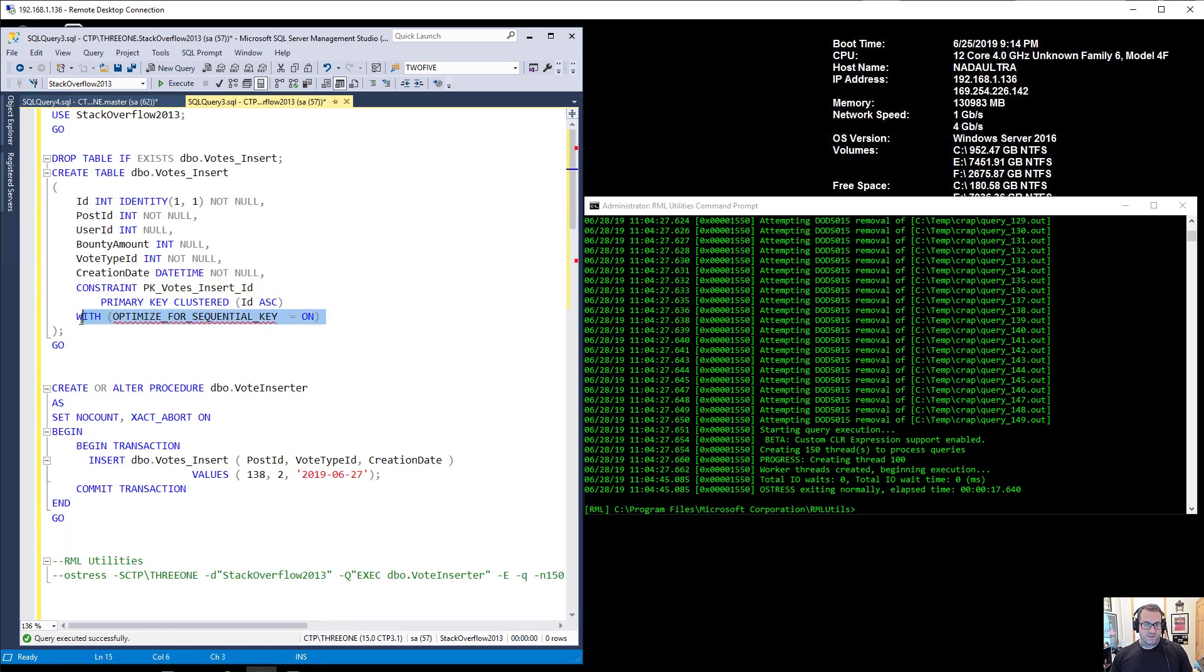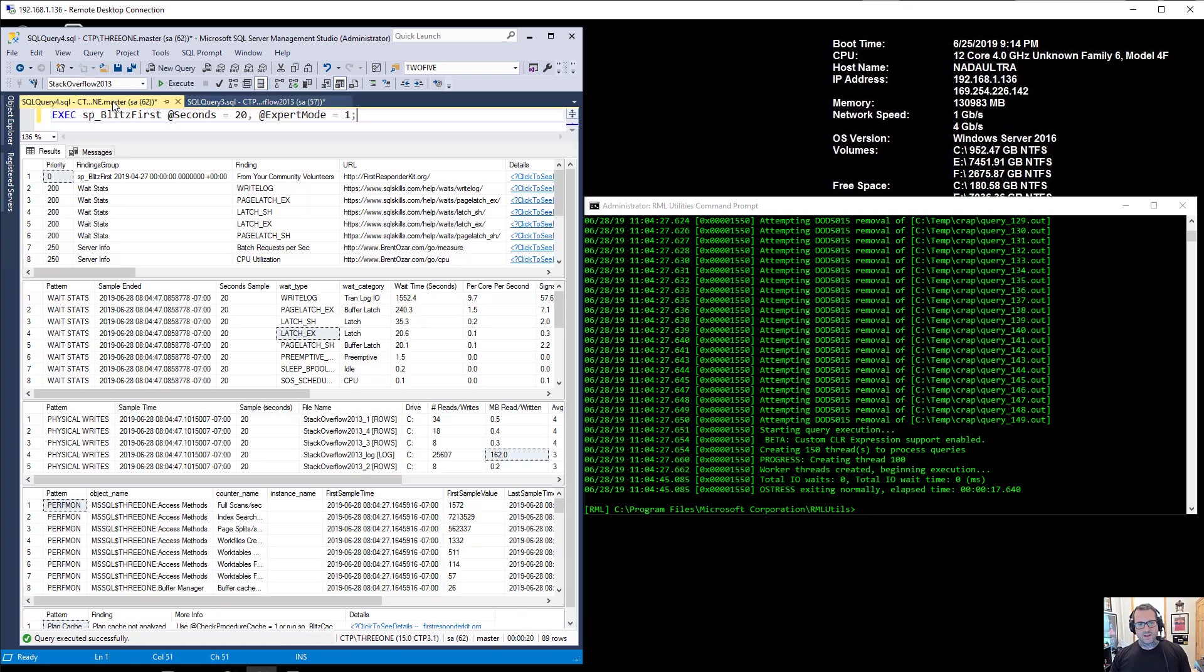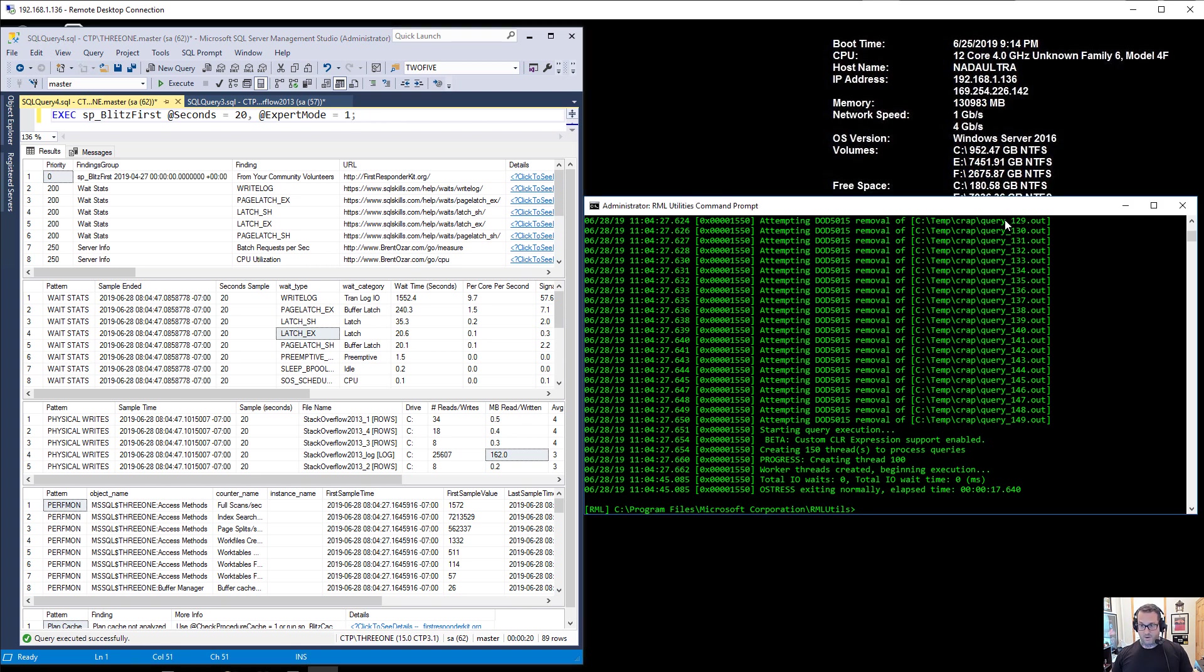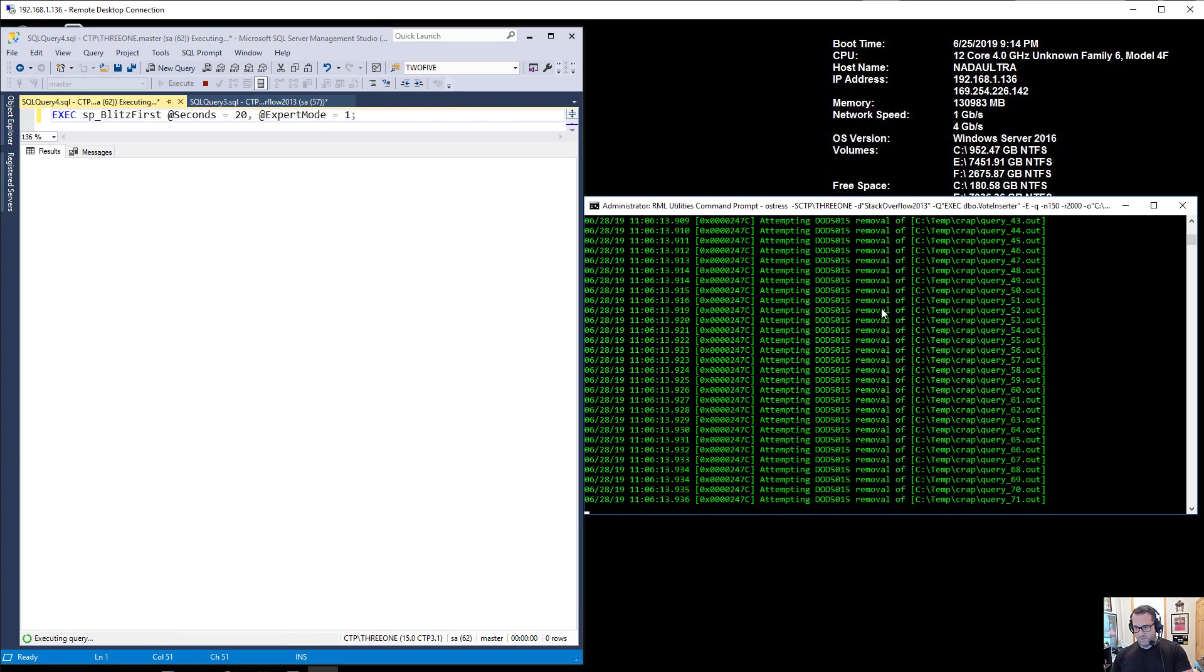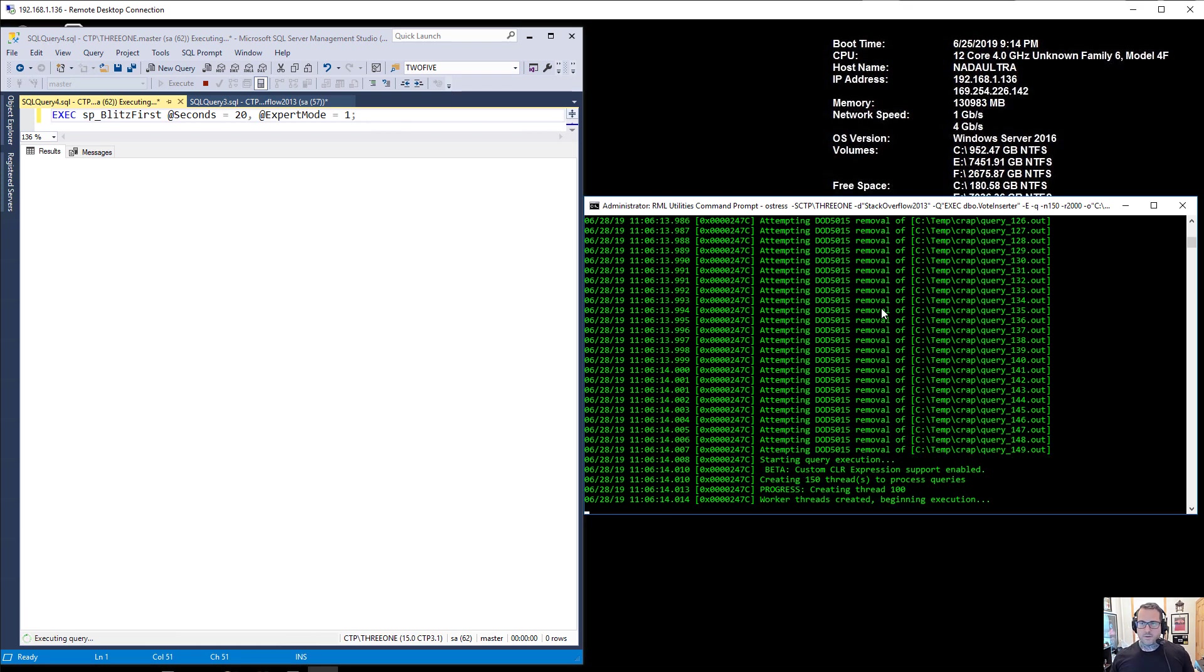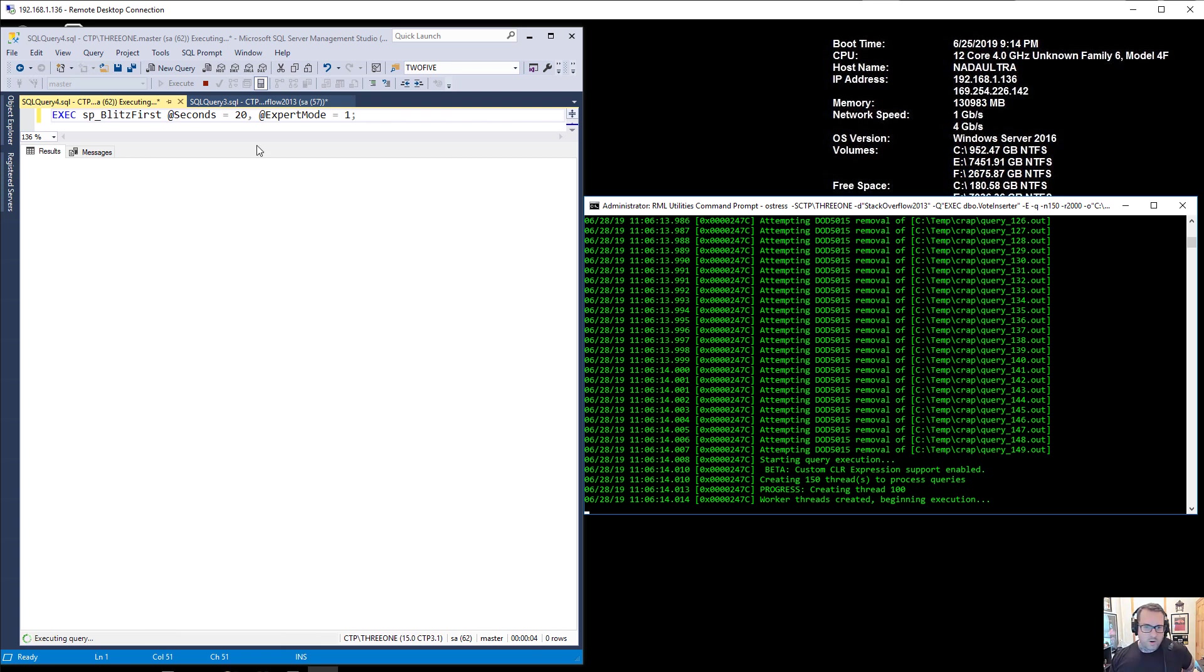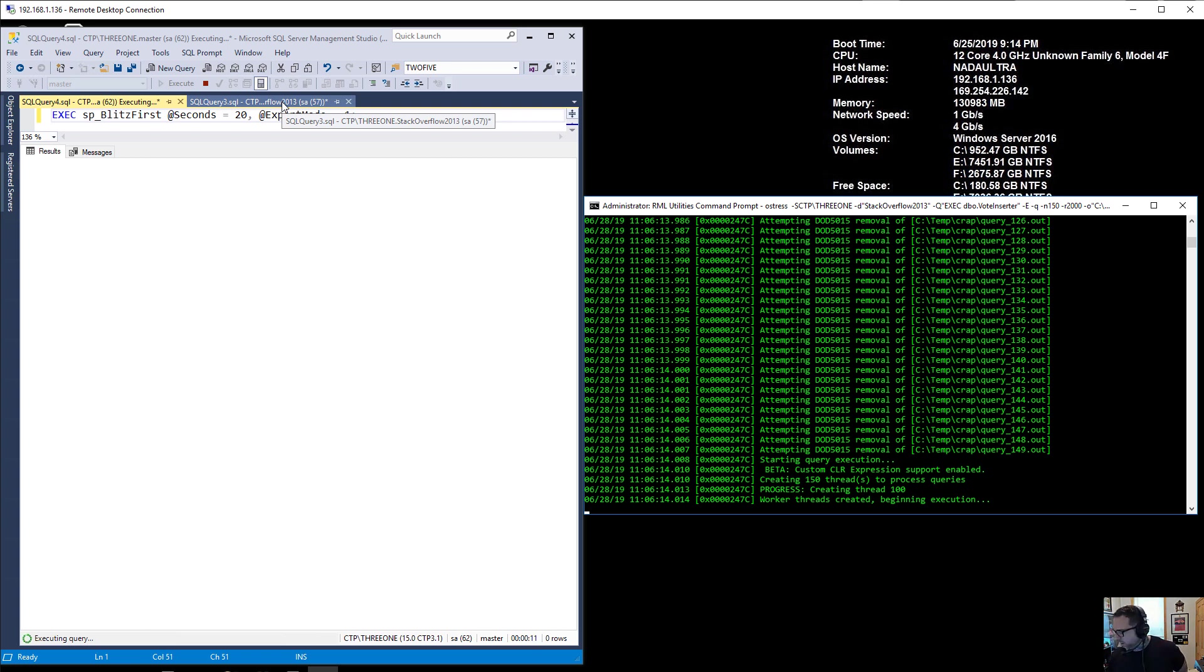So we're going to see if there's any difference in time or wait stats or any of that good stuff. So we're going to hit F5, wait, we're going to get our command ready. We're going to execute and then run this. So now this is off and running with optimize for sequential key turned on. This is what is going to save everyone with last page contention.